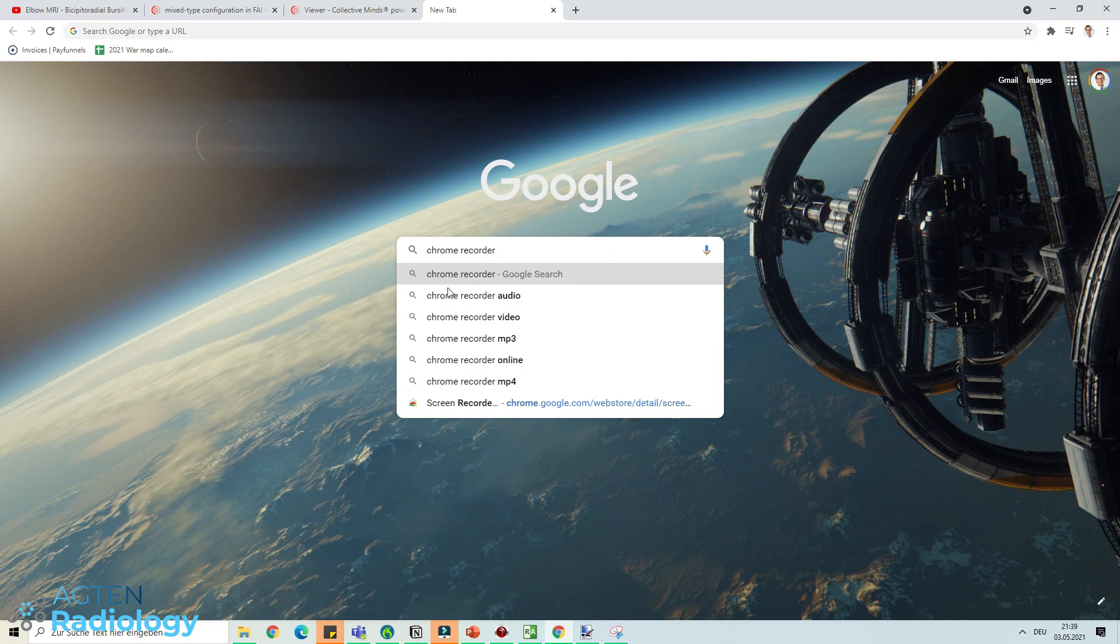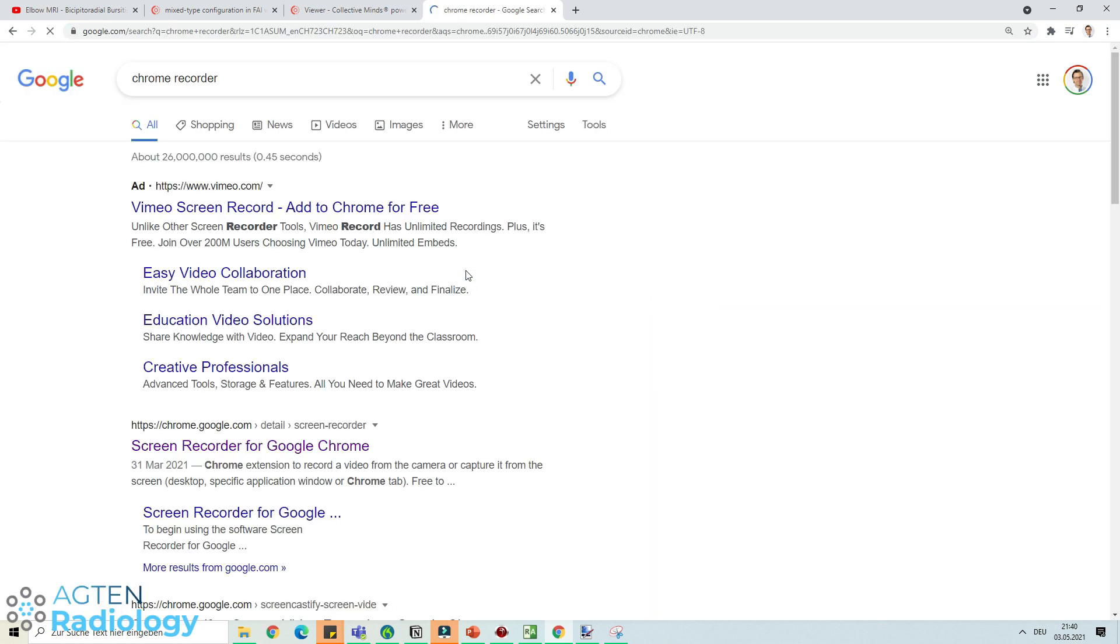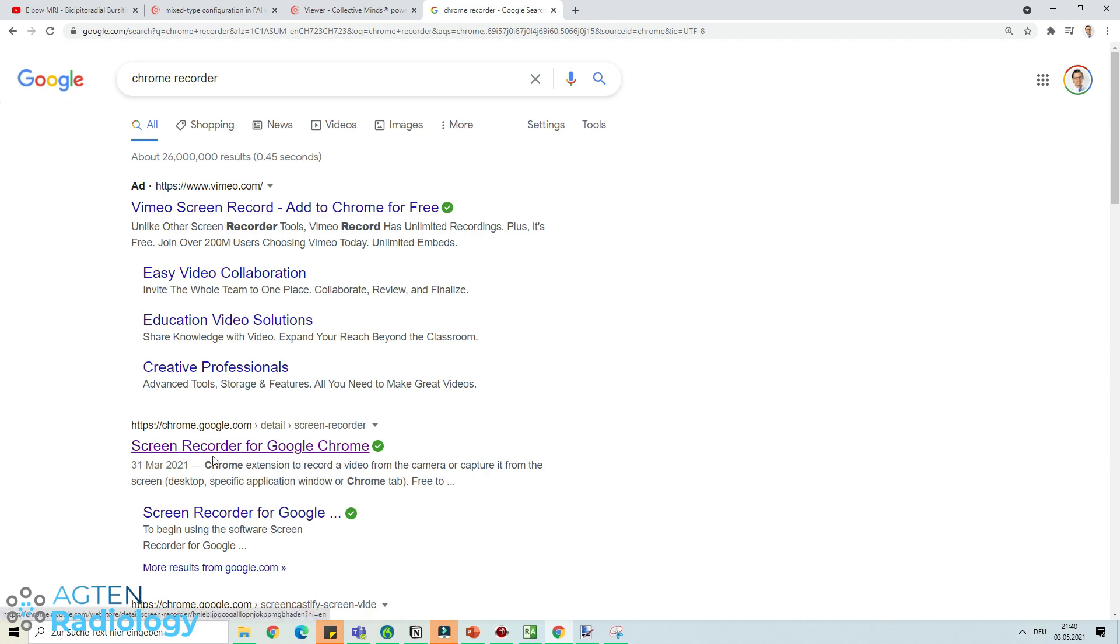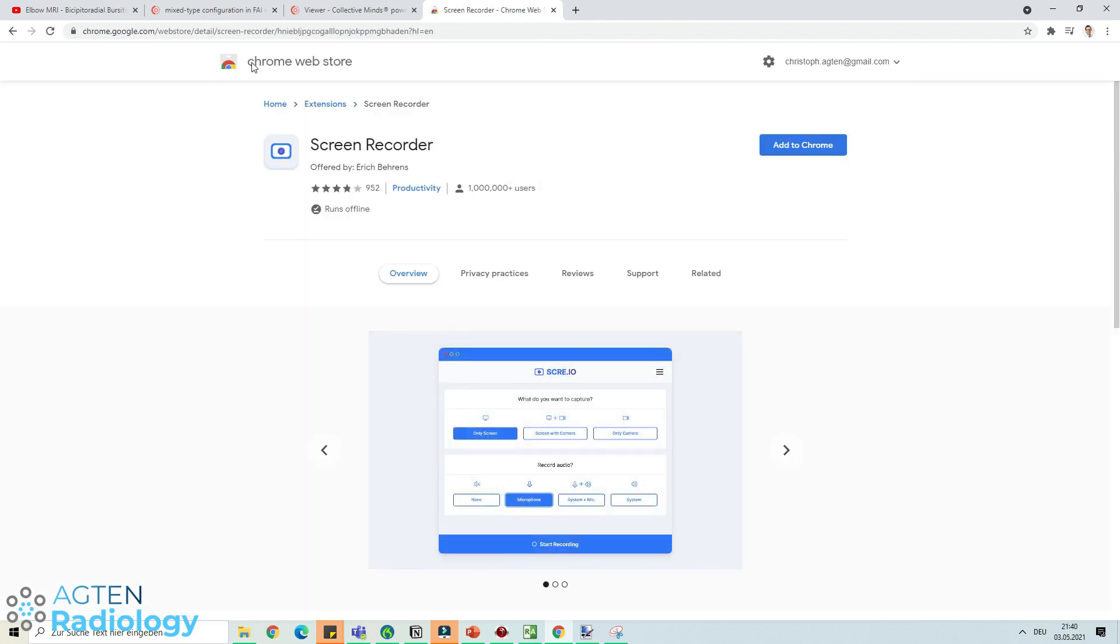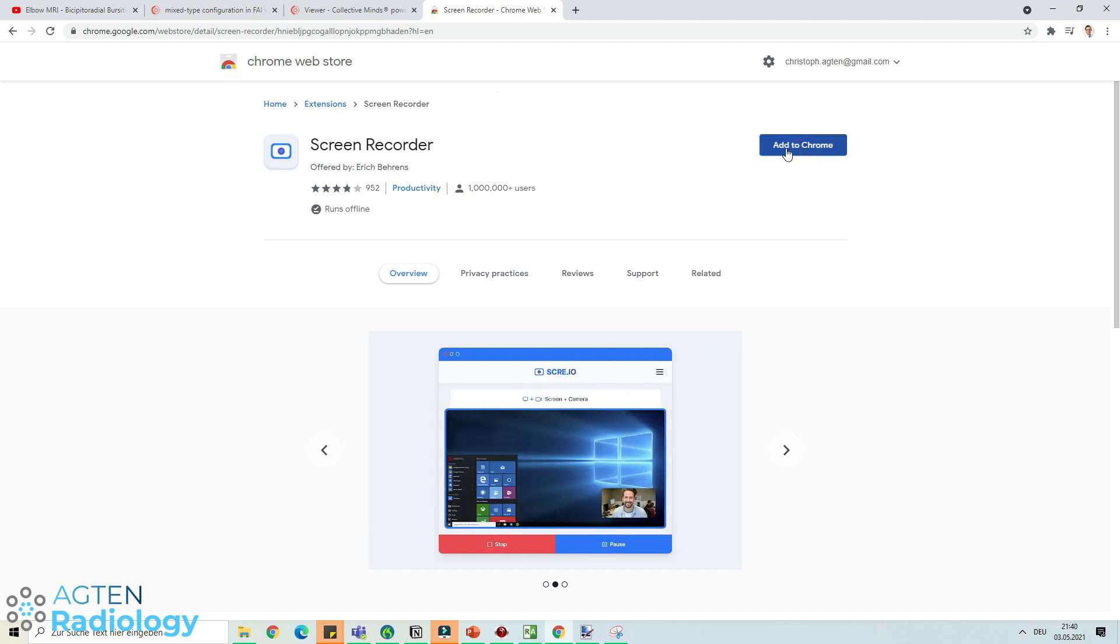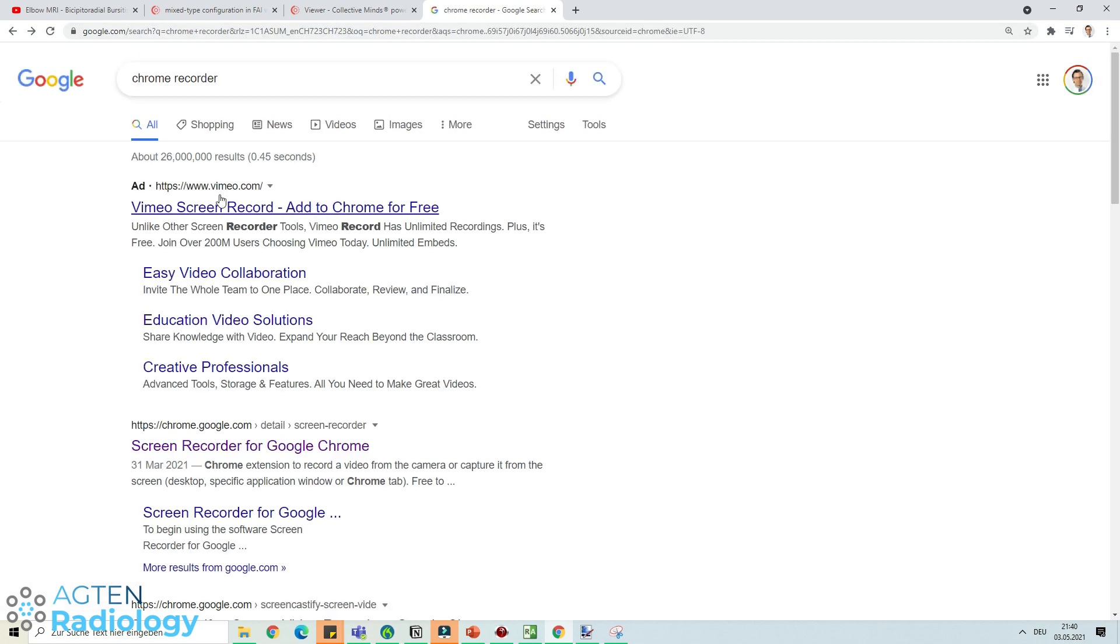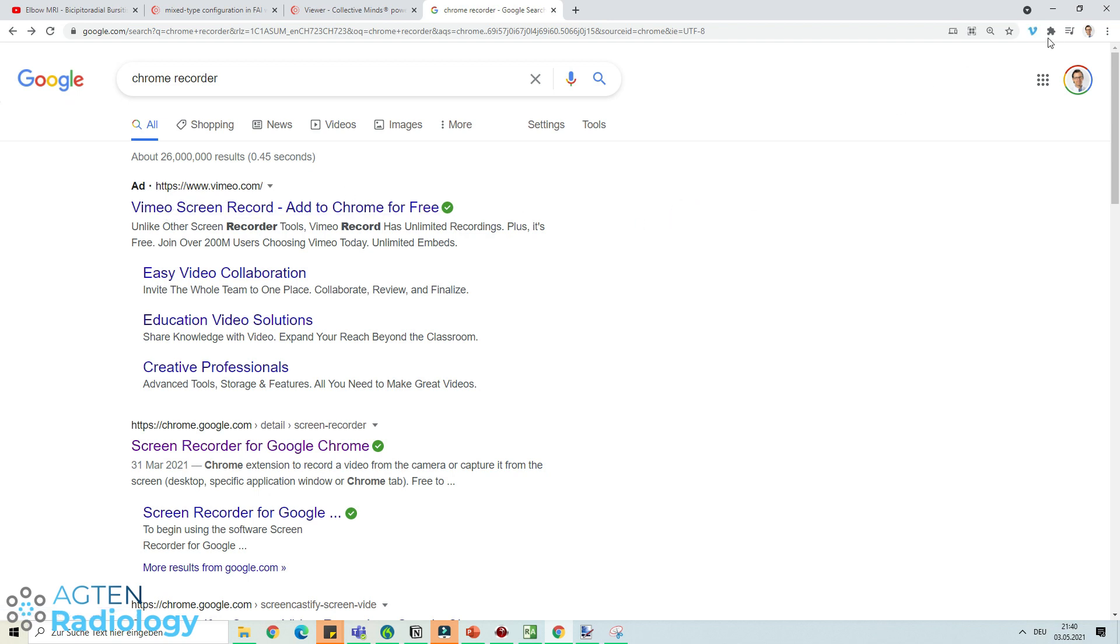You go to Google and type in Chrome recorder. You can see Vimeo has an add-on for Chrome, which is good. In the official Chrome web store, screen recorder seems to have one million users. I'm not using this one though. I have the one by Vimeo, like this one here, because I have a Vimeo account. So I have the Vimeo screen record.